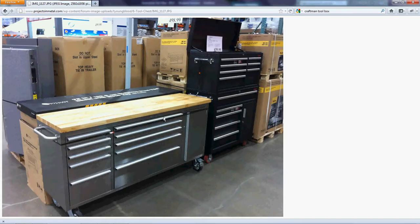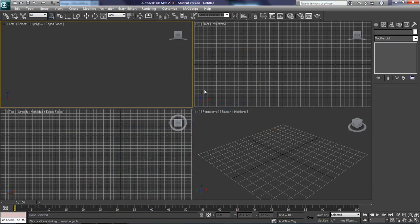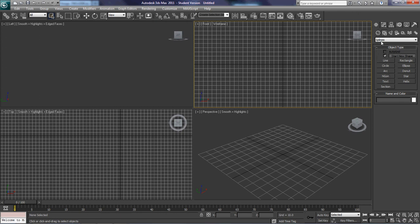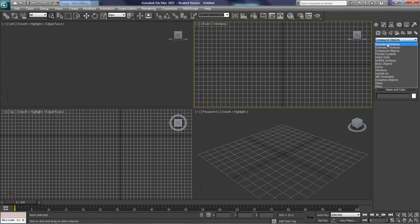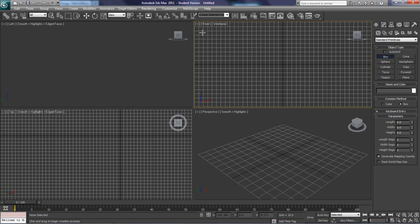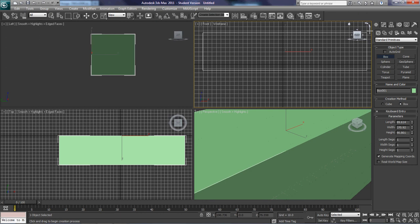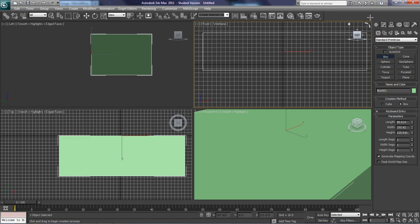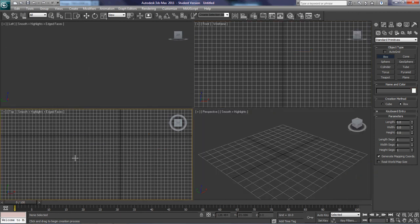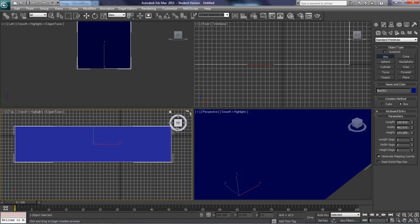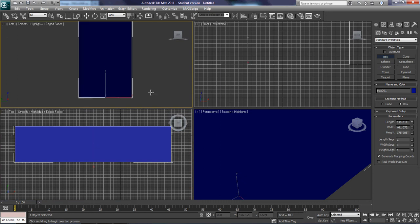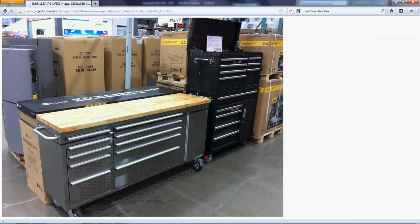We're going to make this right here, and off the bat I don't know what the dimensions are, so I'm just going to take a guess and go to my standard primitive and make a box. I'm in front view — that's not a good idea. I always do it from the top view so you know exactly the width and the height. That looks about right.